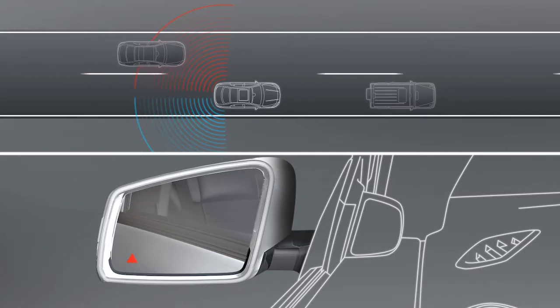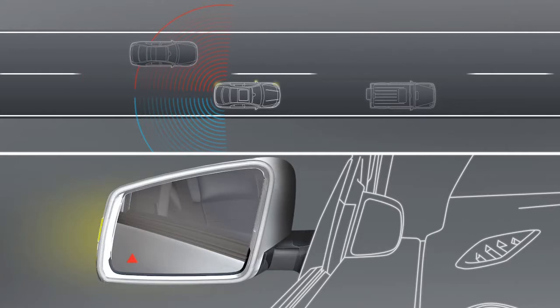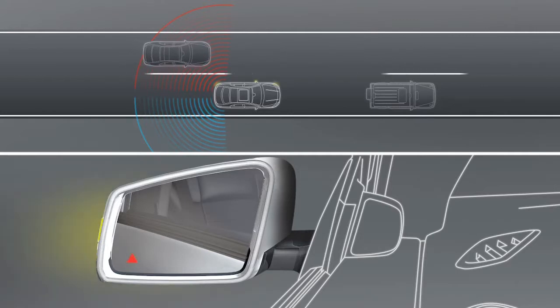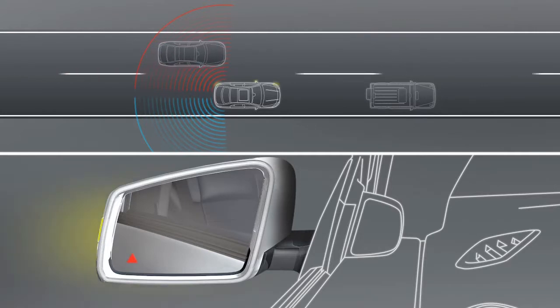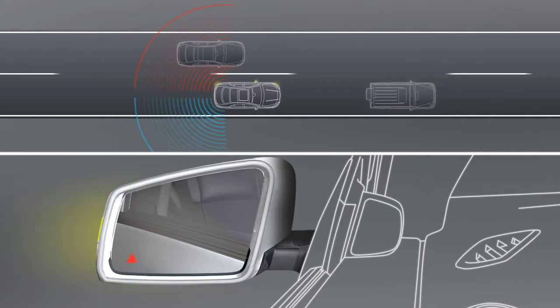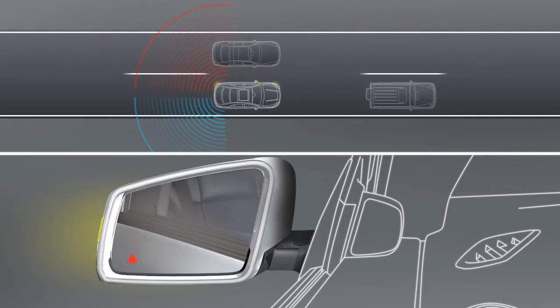As soon as you switch on the turn signal prior to changing lanes, the arrow will light up red and an additional warning tone will sound to make you aware of a possible collision.